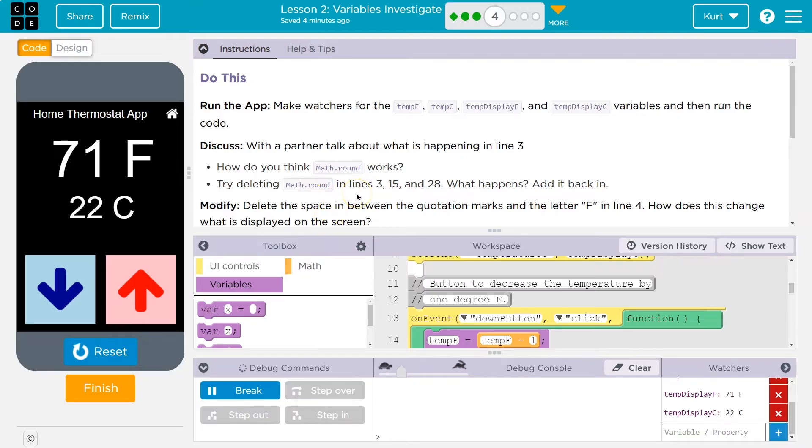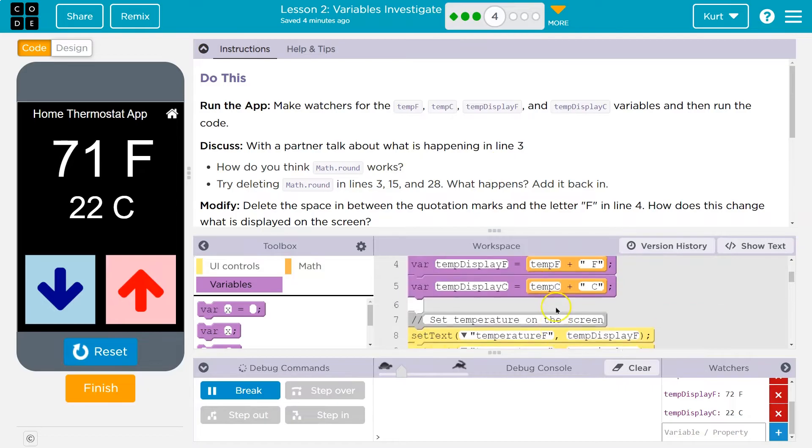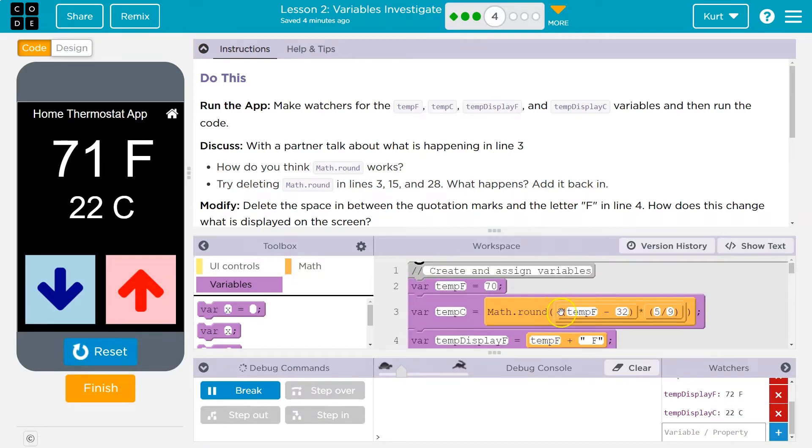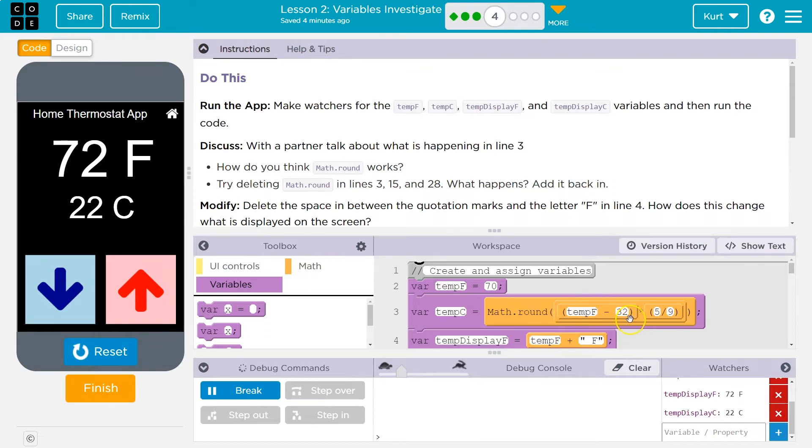How do you think math round works? About what is happening in line three? Let's look at line three. Variable math round. Temperature, the Fahrenheit temperature, minus 32,